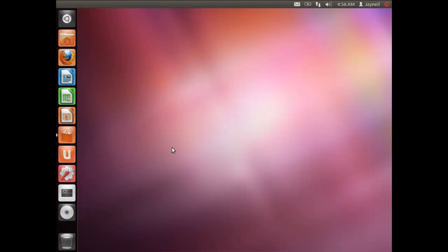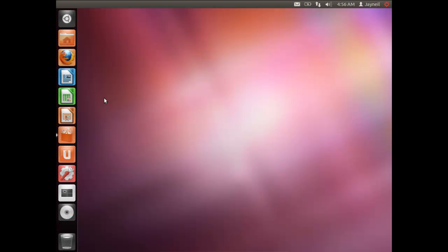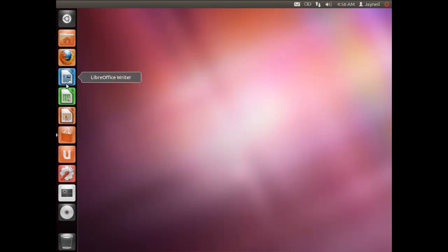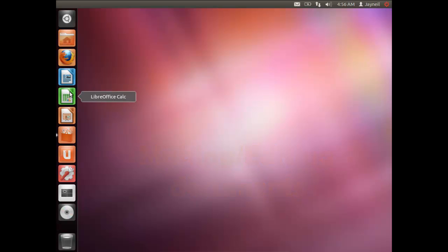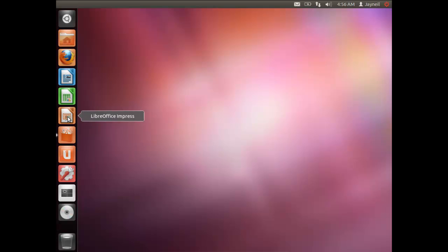Now we'll learn word processing — how to make documents and PowerPoint presentations in Ubuntu. There's a software called LibreOffice that comes with Ubuntu. You can call it LibreOffice or LibreOffice — I prefer LibreOffice. LibreOffice Writer is similar to Microsoft Word, LibreOffice Calc is similar to Microsoft Excel, and LibreOffice Impress is your PowerPoint equivalent. Let's start by making a document — click on LibreOffice Writer.